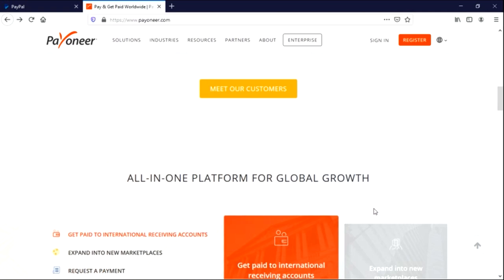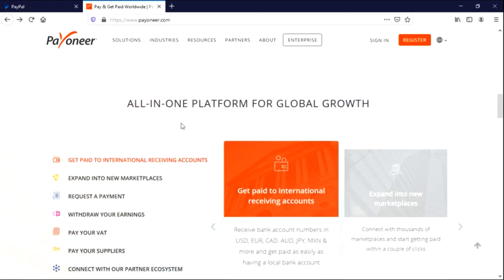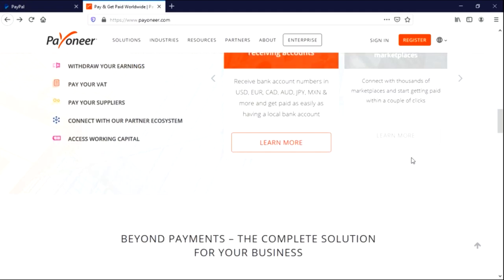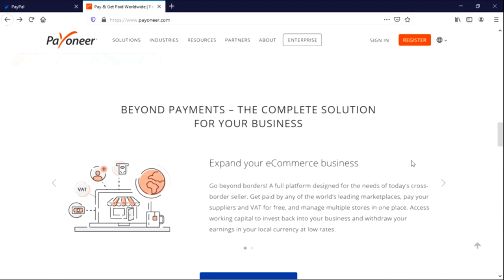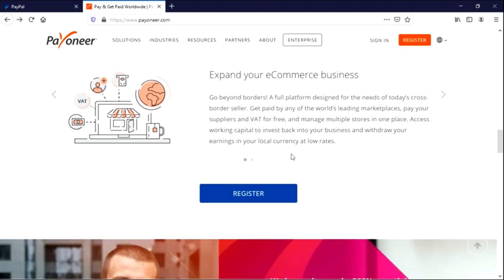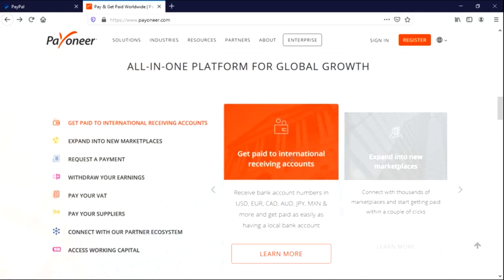Okay, so let's scroll down a bit to see. All in one platform for global growth: Get paid to international receiving accounts, expand between new marketplaces, request payments, withdraw your earnings, pay your supplies, connect with partner ecosystem, access working capital, blah blah blah and so on and so forth. So now you've seen at least something about them, you've known the companies they work with. This platform shouldn't be underrated at all. Payoneer will give you everything PayPal will not give you.